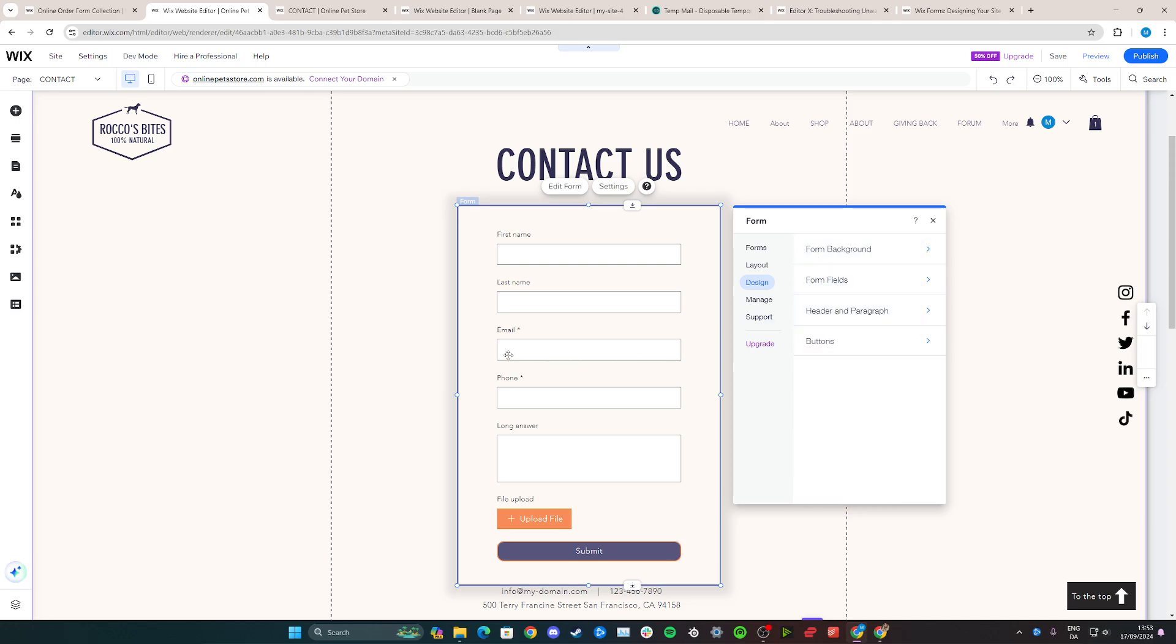That's pretty much how you can customize the design to suit the theme of your Wix.com website. I hope you found this tutorial helpful. Please let me know if you have any questions in the comments below and I'll try my best to help you.